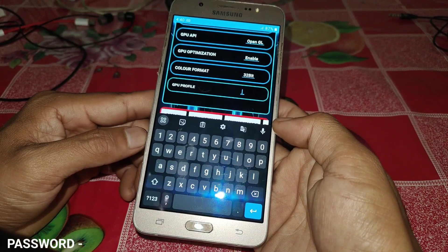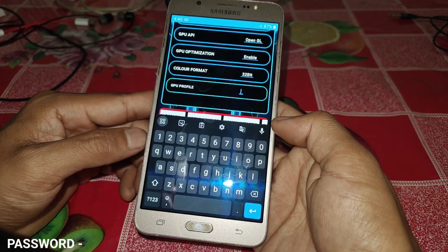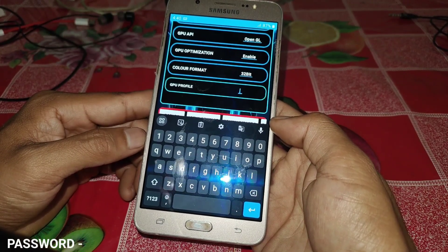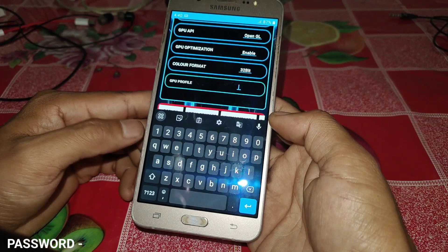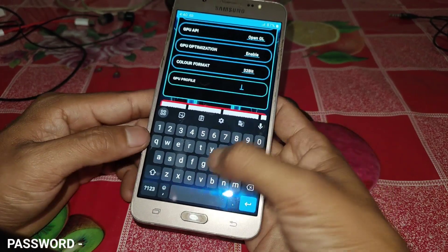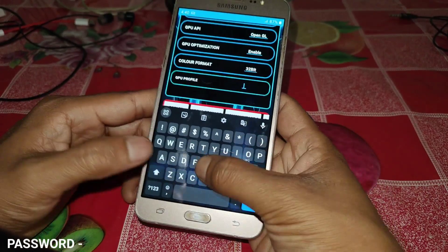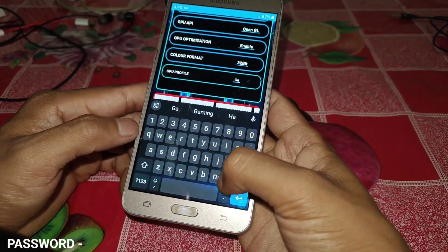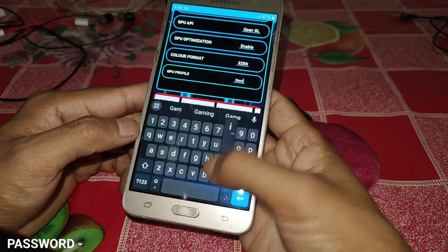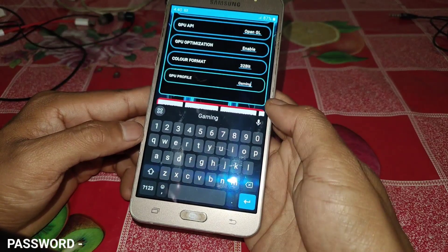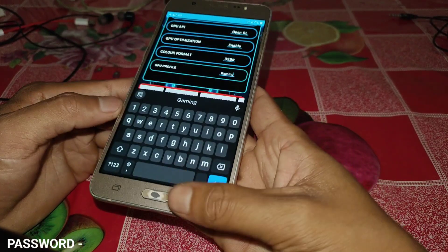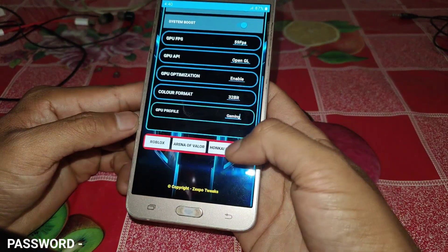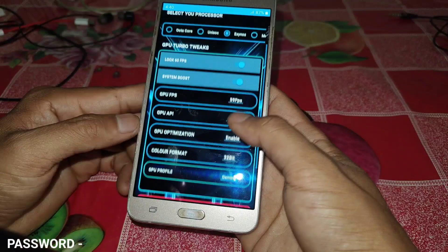Now come to the last tweak, which is GPU profile. I have added two scripts for GPU profile: gaming and performance. You can use either one. I am using the gaming profile, so I simply type 'gaming' here.